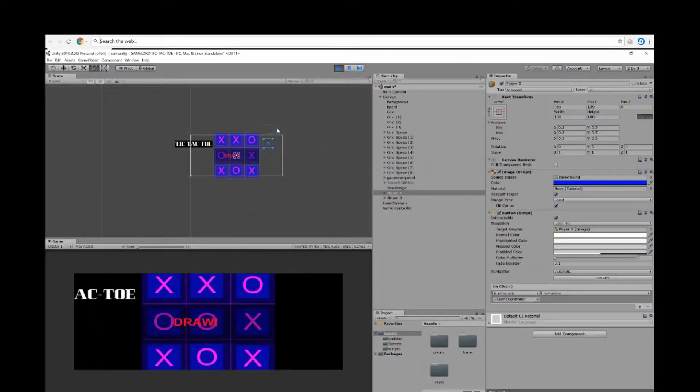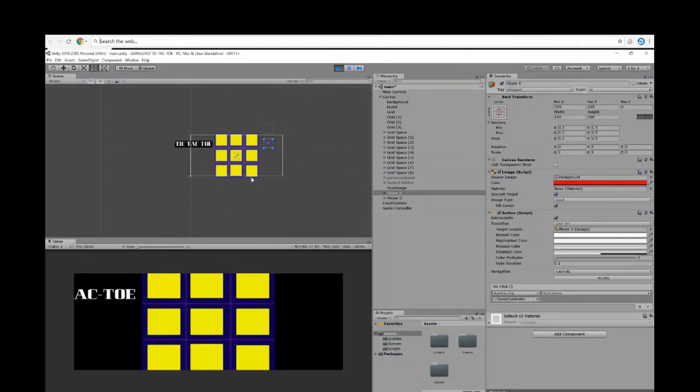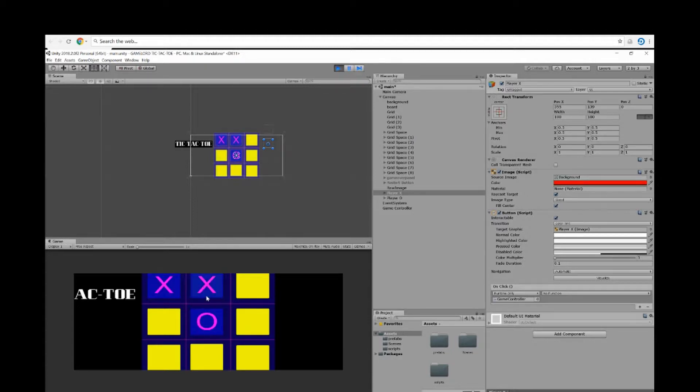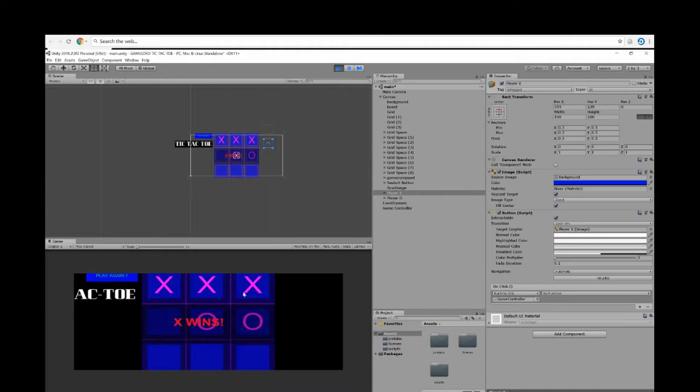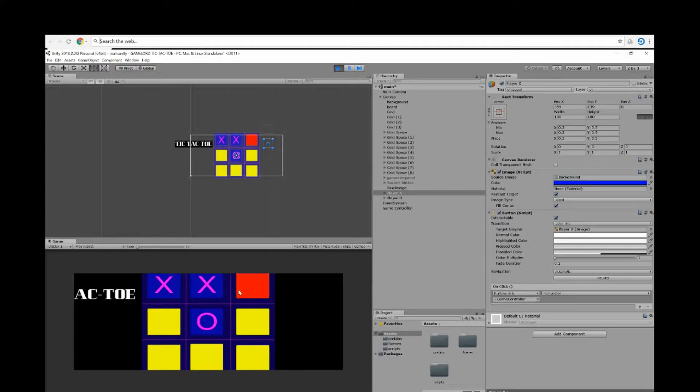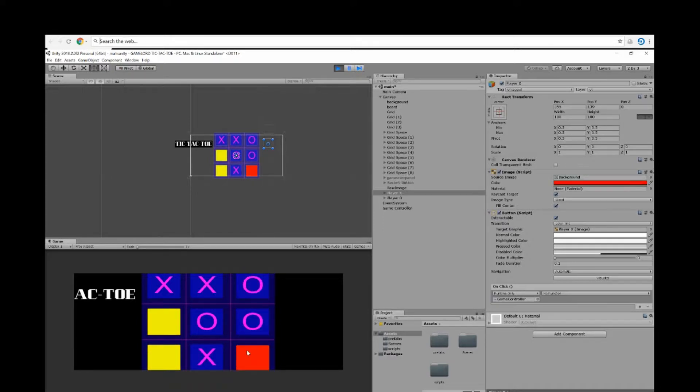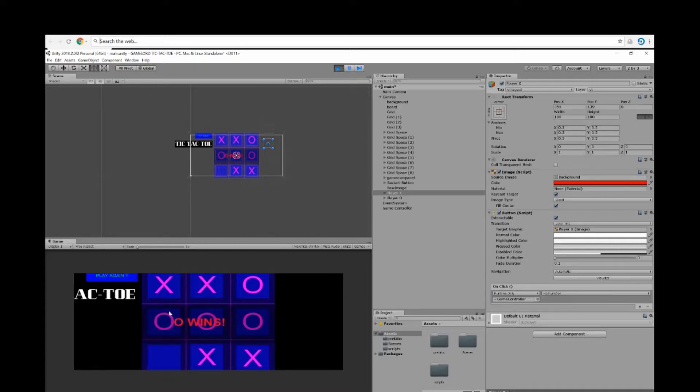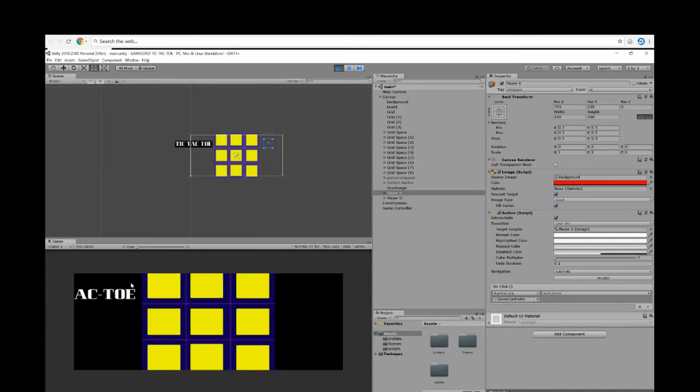So for tic-tac-toe: X, O, X, O, X, so X wins with three in a row. O wins. And the other possibility is a draw.